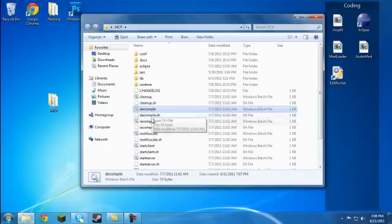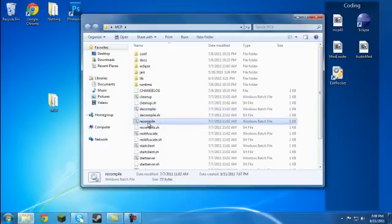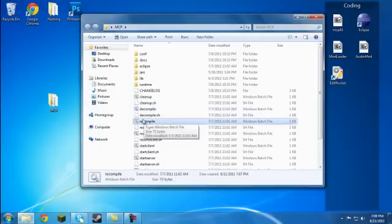Now, decompile will decompile your JARS so you're ready to edit it. Recompile does the opposite of decompile. It's a little tongue twister.